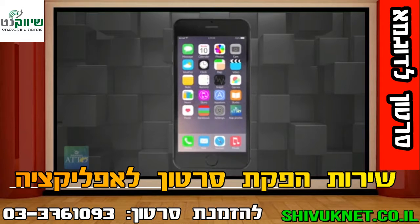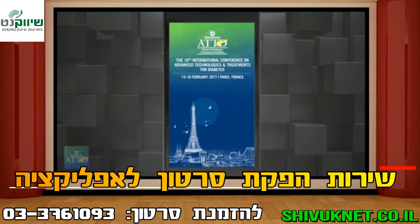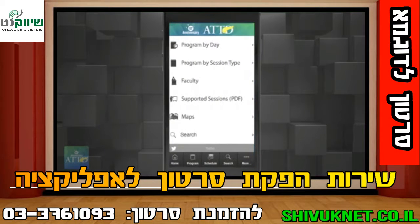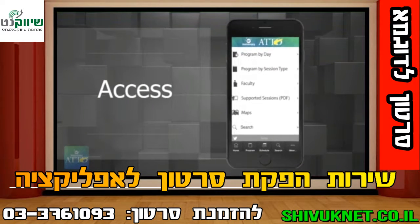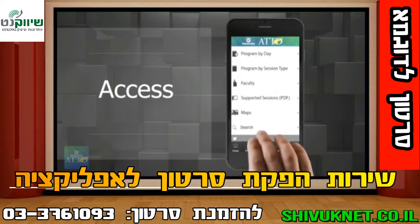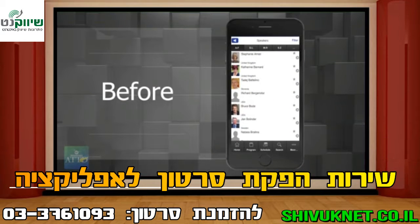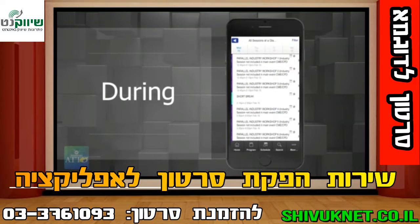This year we are pleased to present new features in the conference app. The new app offers all presentation slides already available inside your personal device. You can access these slides before, during, and after the conference.